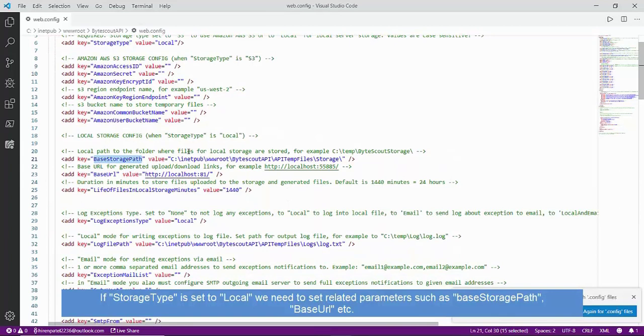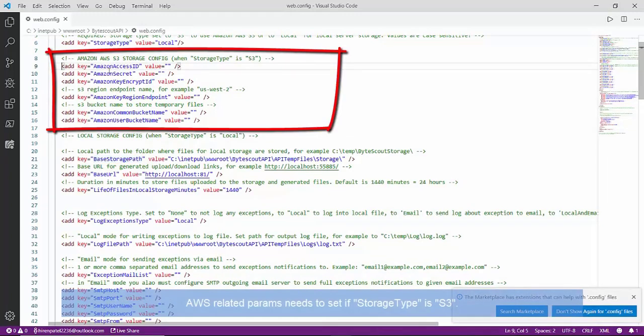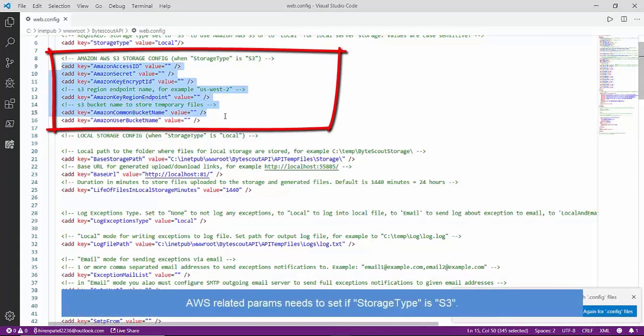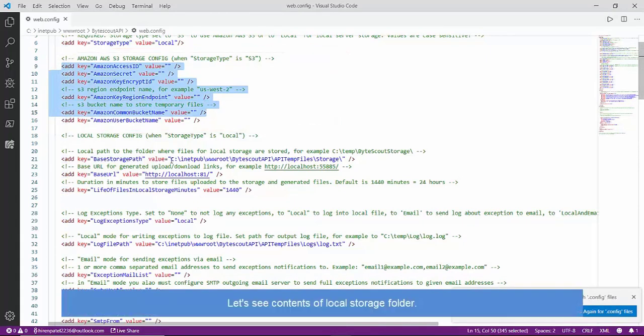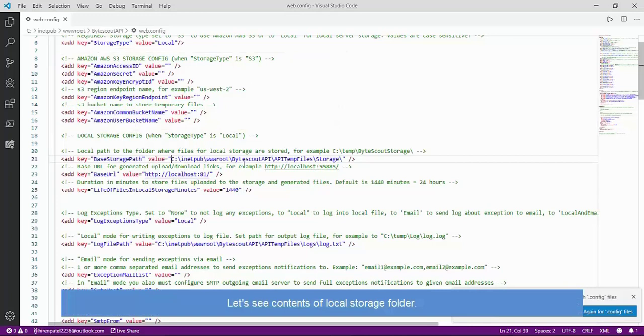On the other hand, if we have configured storage type as S3, then output files will be stored on AWS S3 storage. As expected, we have to provide S3-related settings. For example, bucket name, AWS keys, server region, etc.